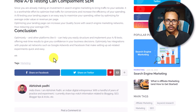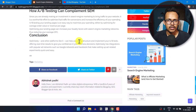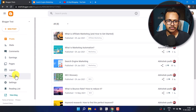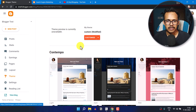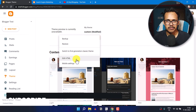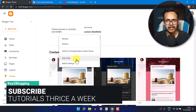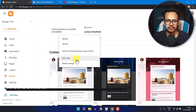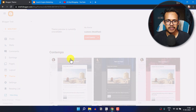For this, we need to go to our Blogger dashboard. Here we need to click on 'Theme,' and then click on 'Edit HTML.' But before that, make sure to take a backup of your theme, and then proceed to the next step. So let's click on 'Edit HTML.'